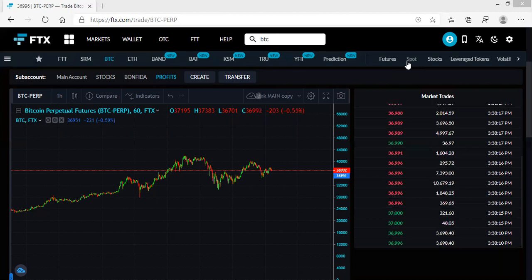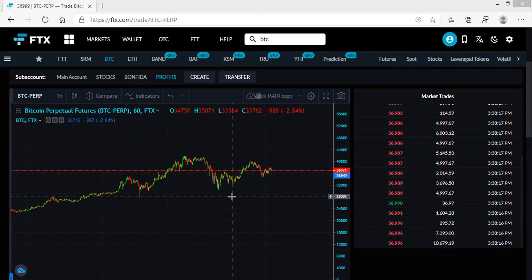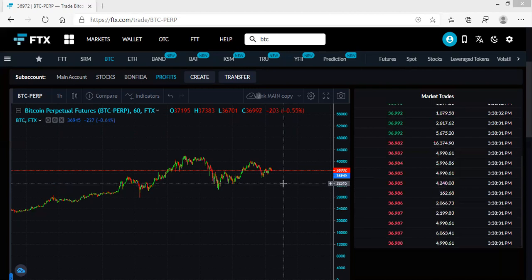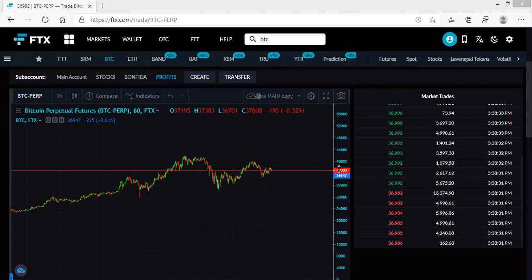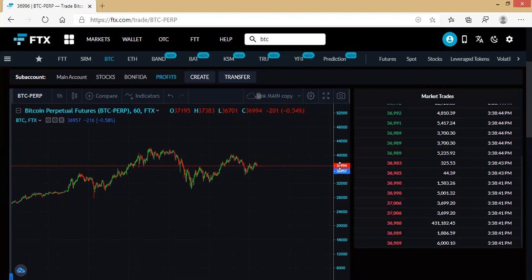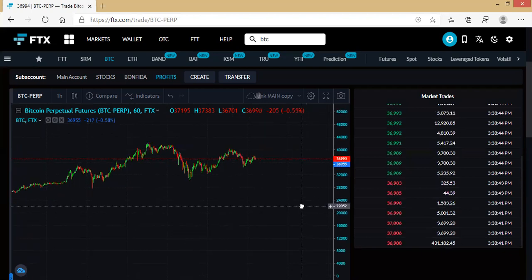So this is BTC perpetuals - I'm using the FTS exchange. Please if you haven't registered an account with FTS, kindly do that. I'll be leaving my registration link in the description section. You can also join any of my social media channels, especially my Telegram where I give trading insights - not financial advice, just things I'm discovering about the market. You can reach me through Twitter, WhatsApp, or Telegram. All links are in the description.